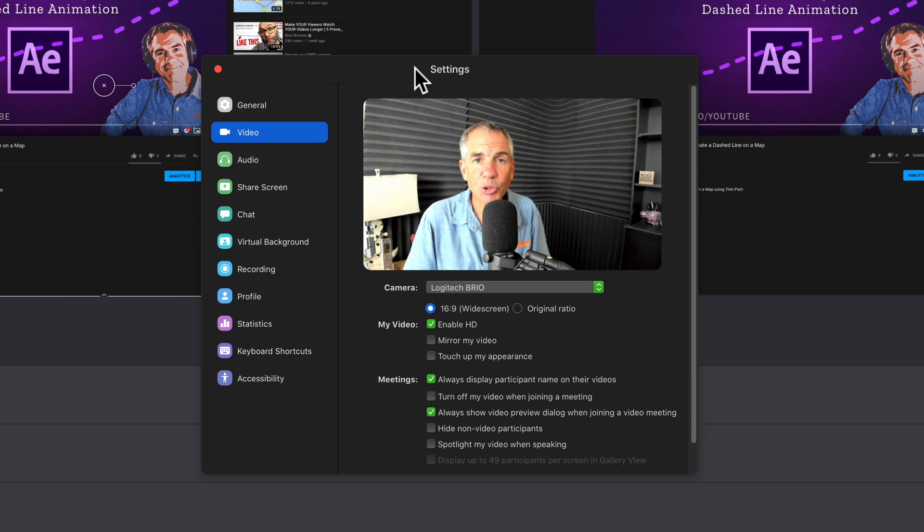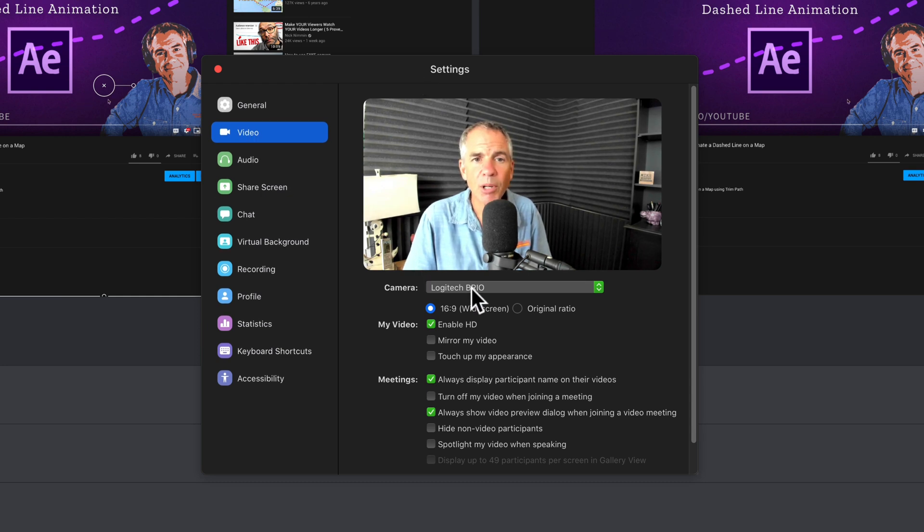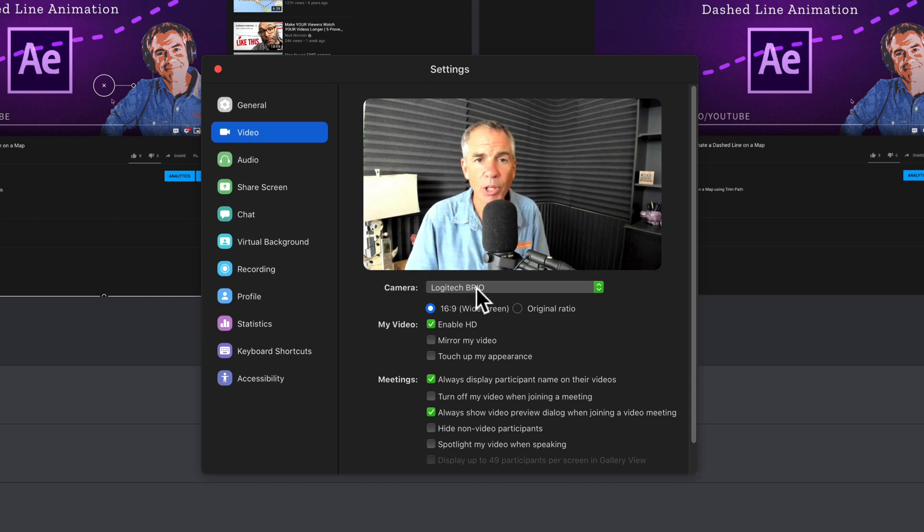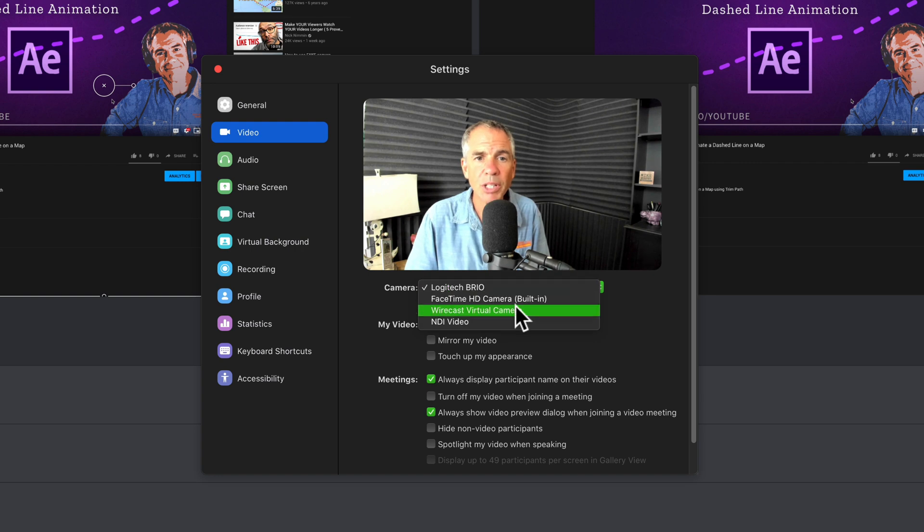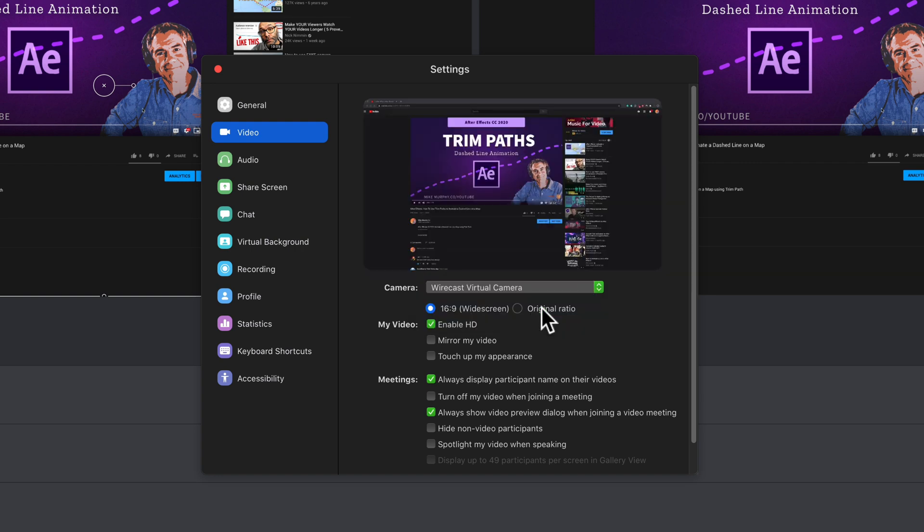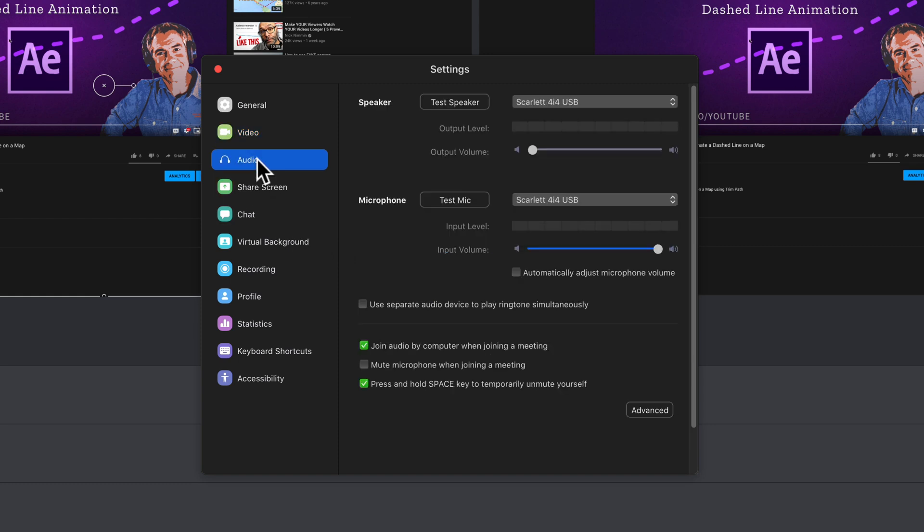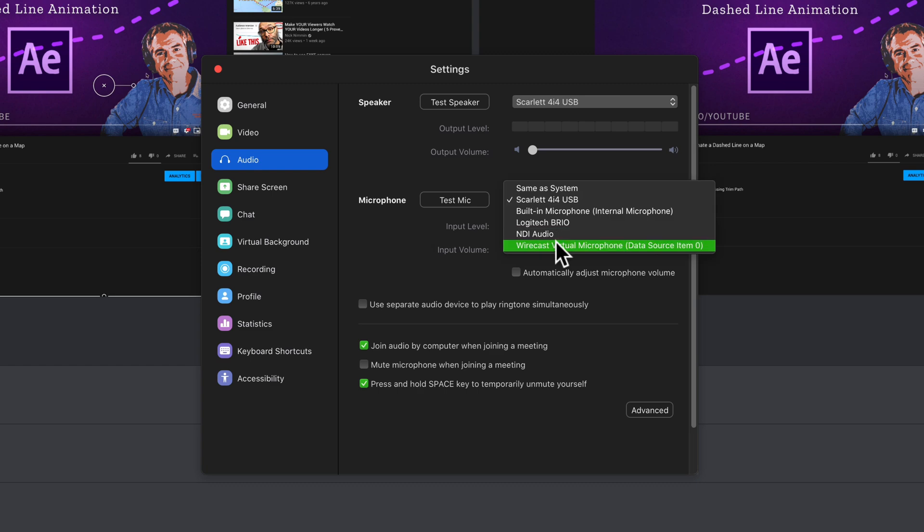Here I have the Zoom settings open. I'm in video, under camera. It's currently set to my Logitech Brio, but we're going to change this to the Wirecast virtual camera and it should change to whatever is in the live window of your Wirecast project. That looks good, so we'll go to audio and now we're going to select Wirecast virtual microphone.